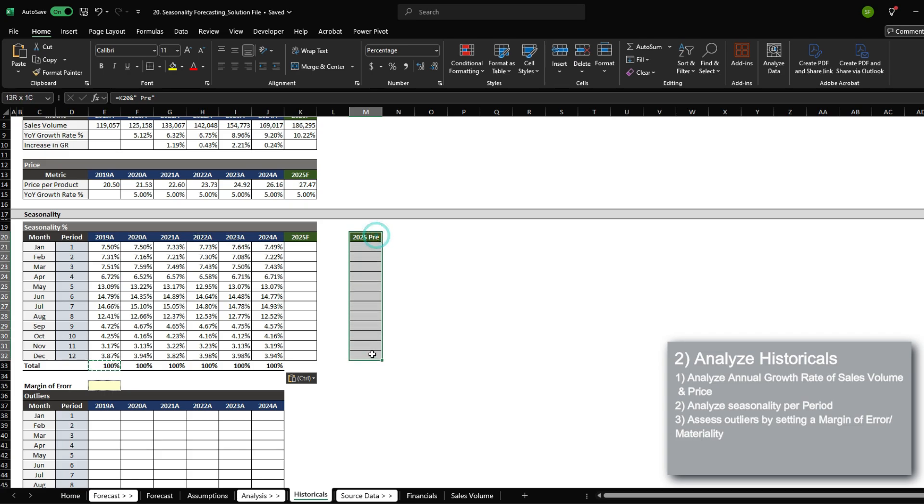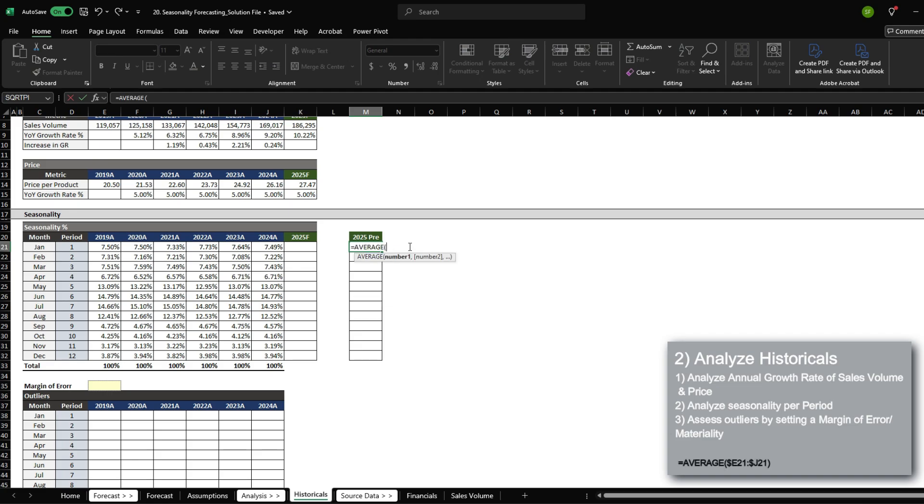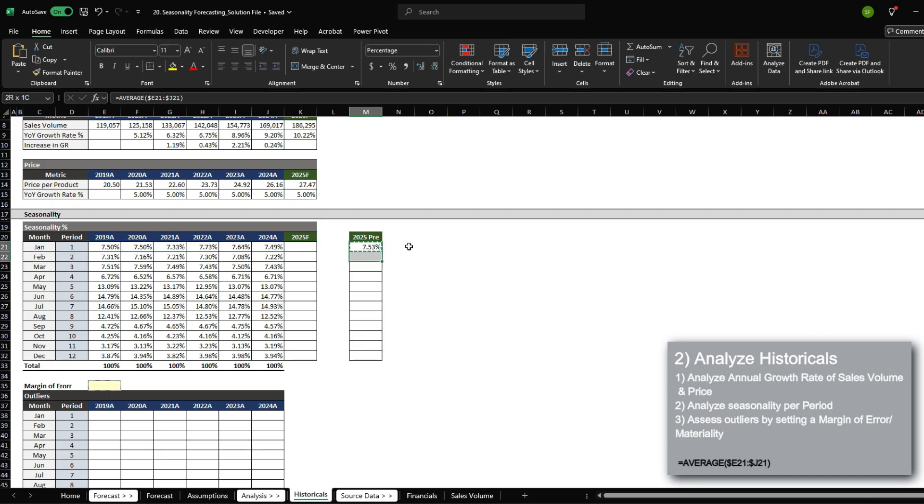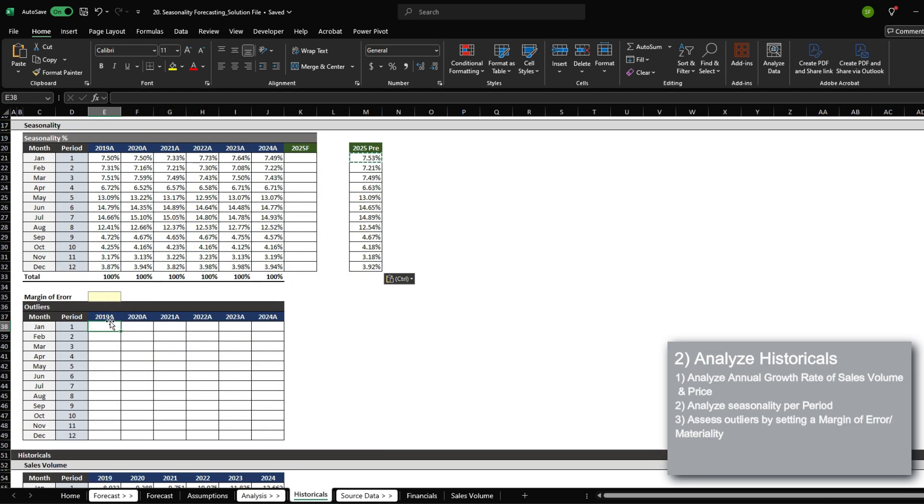Now that we have the seasonality, let's first determine what the average seasonality per month is under the section called 2025 pre. I'm just going to calculate the average over here. Below, this is where I analyze for any outliers that I want to exclude from the average to be used in 2025 forecast.